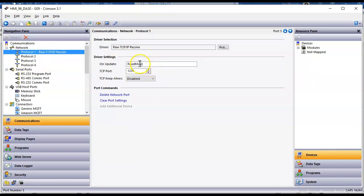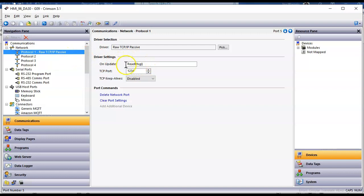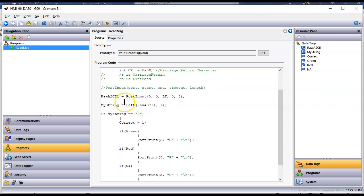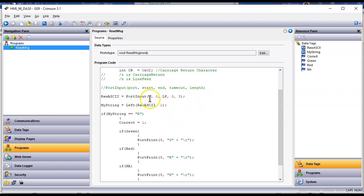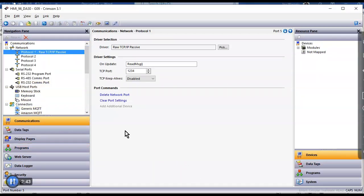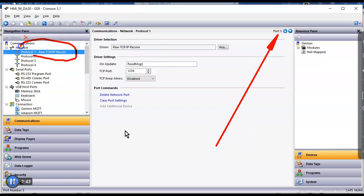And then I've got a program here called read message. And I'm using a port number since I'm over Ethernet. I'm using a port one, two, three, four, no big deal. But there's this program here called on update. So whenever the port receives a message, I run a program called read message. So if I go over here to programs, here's that program read message. I use the port input function, which has this structure, port number, start character, end character, timeout, and length. So you see right here, first of all, you see there's a number five. I go back to communications. And let me get my pointer to work here. There we go. So you can see right here, when I click on this guy right here, that is port number five here.